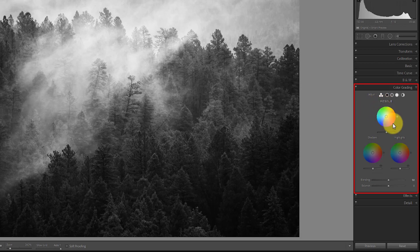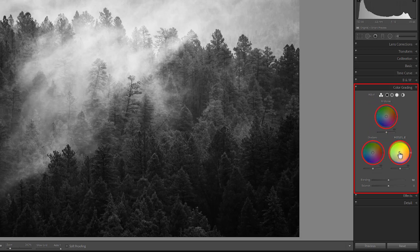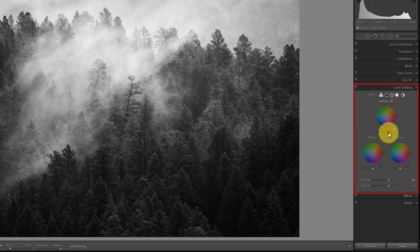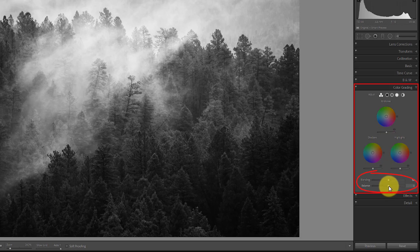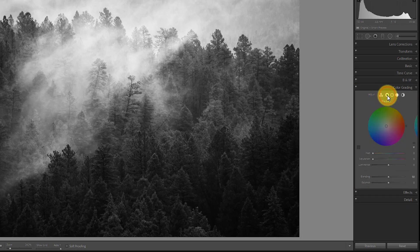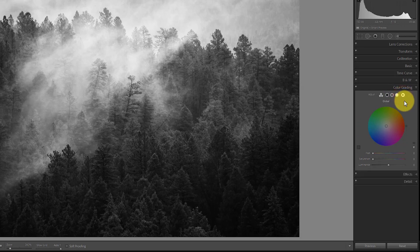Let's walk through the different wheels. In this default three-way view you see all three main color wheels: mid-tones, shadows, and highlights. The individual sliders below let you adjust the luminosity of each of those color ranges, and at the bottom you can play with the blending and balance for each wheel. You can also switch from the three-way view to an individual wheel view — shadows, mid-tones, highlights — and there's also a global wheel which applies the adjustment globally across all tonal ranges, with the same hue, saturation, and luminance slider.